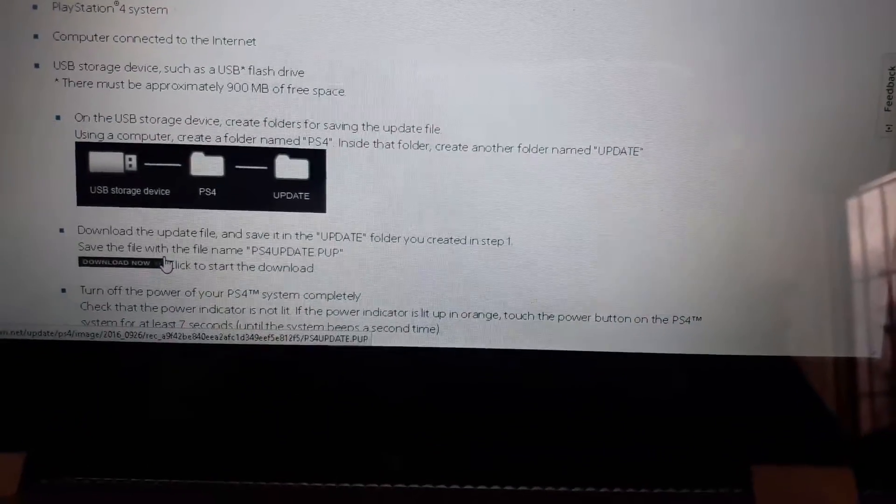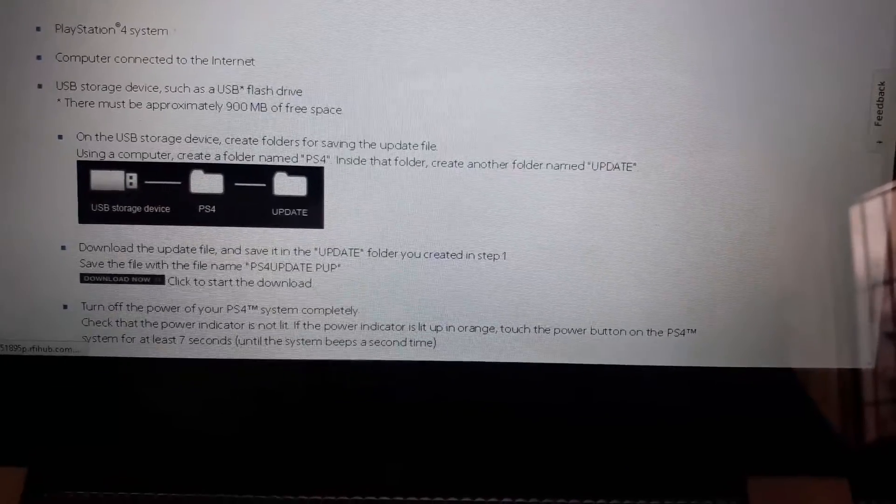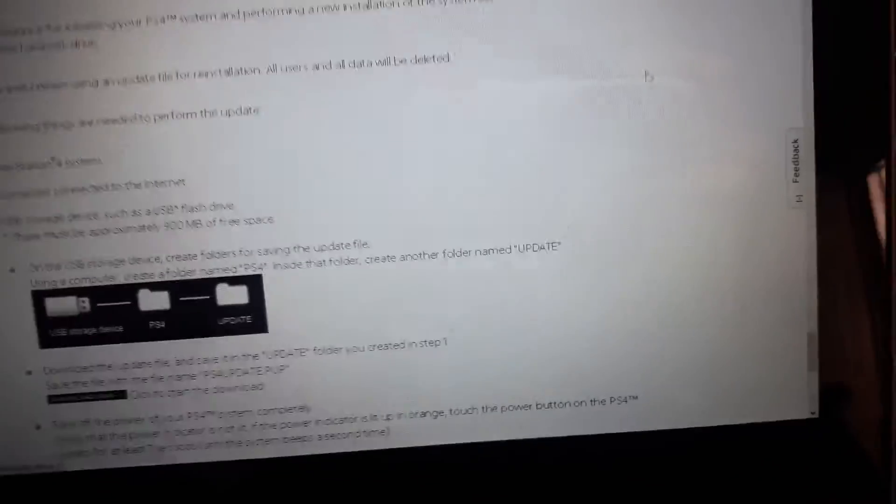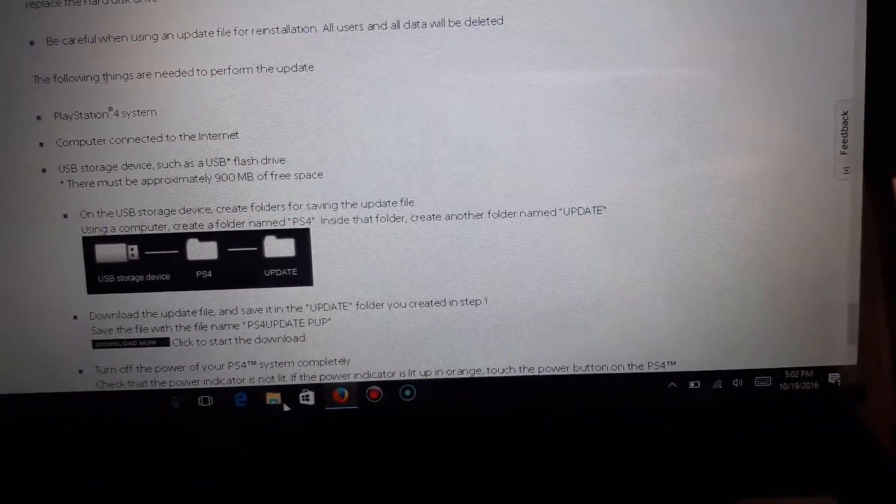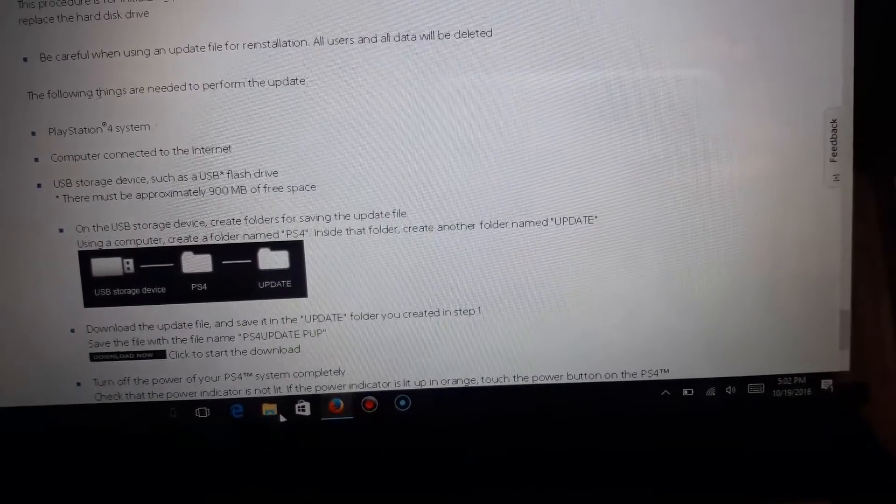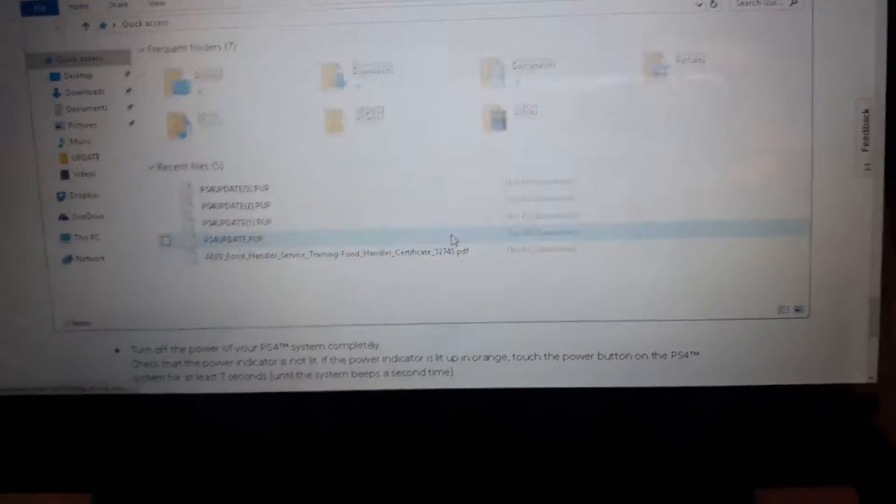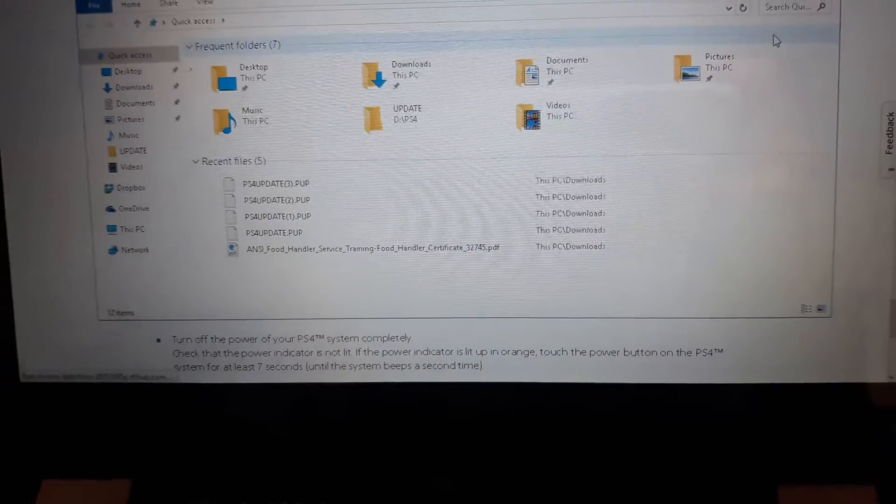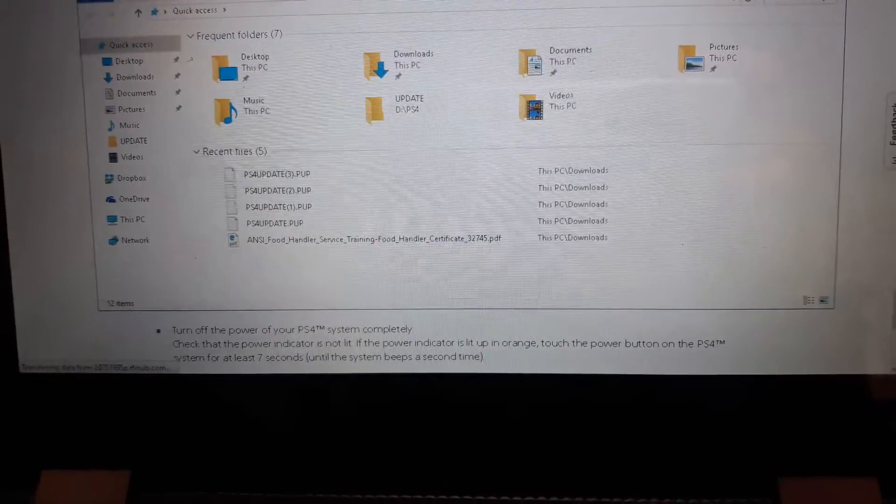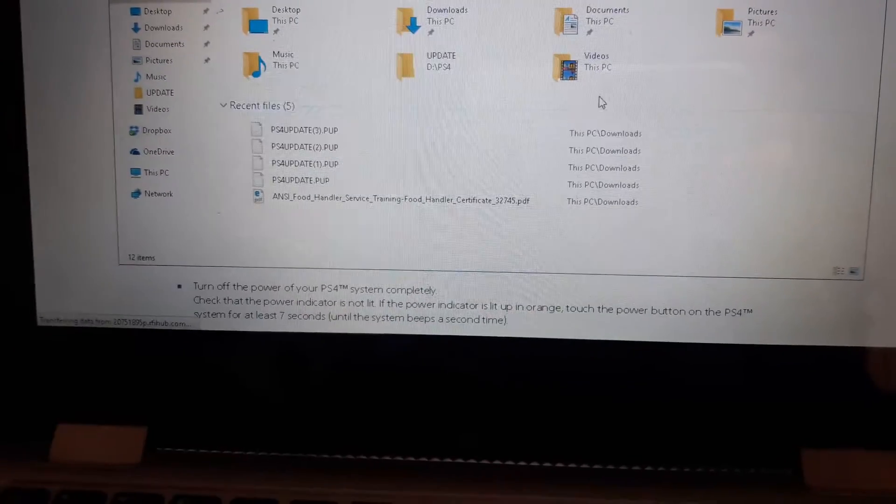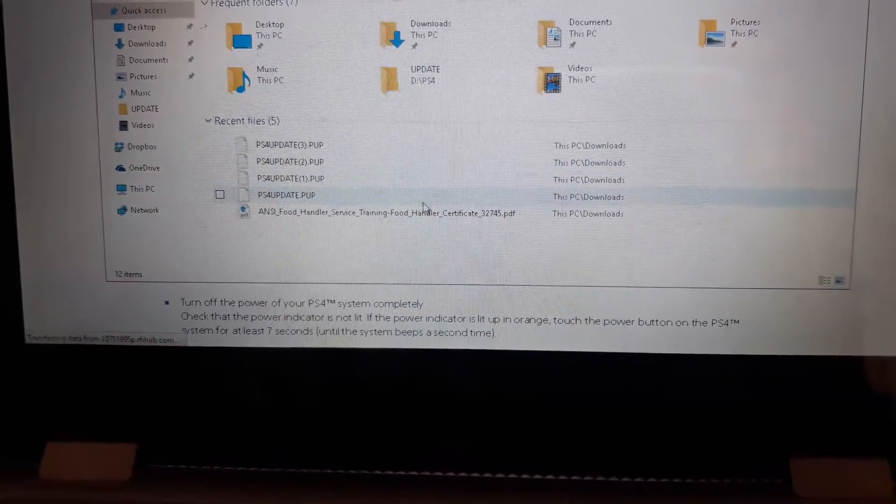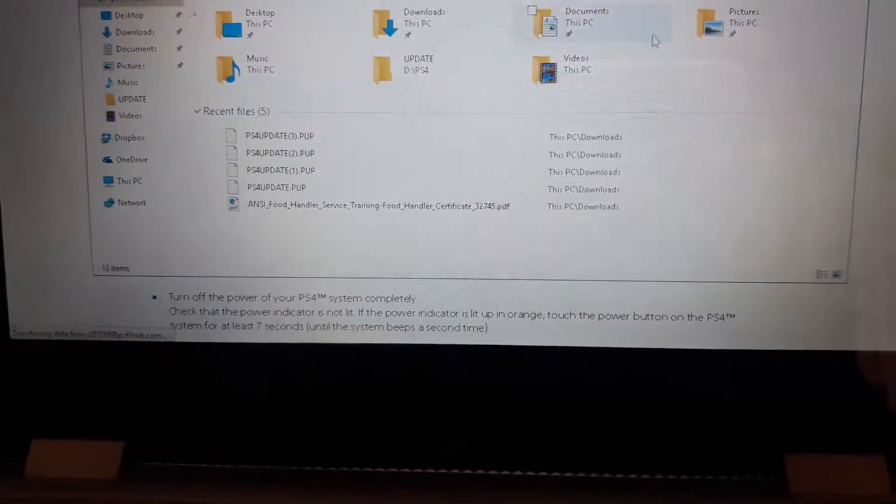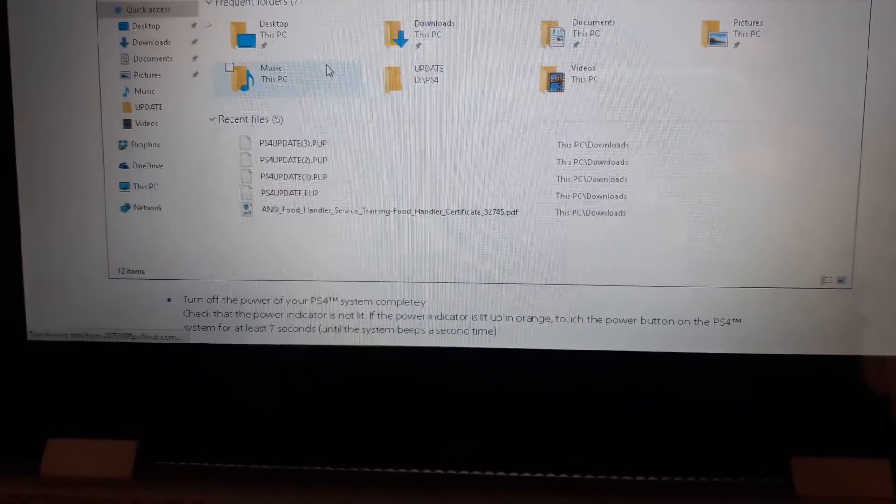So I put it into the slot right there and I downloaded it right there. And you know, you create the folders and all that and the hard drive, and then yeah. And then so you can see right there like PS4 update, like I did it so many times.